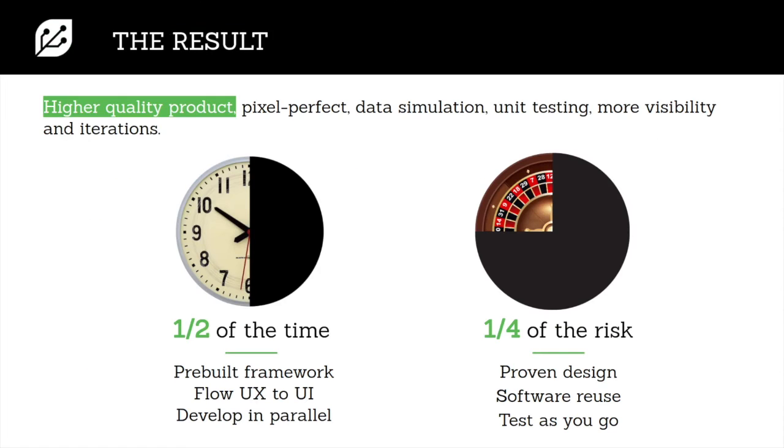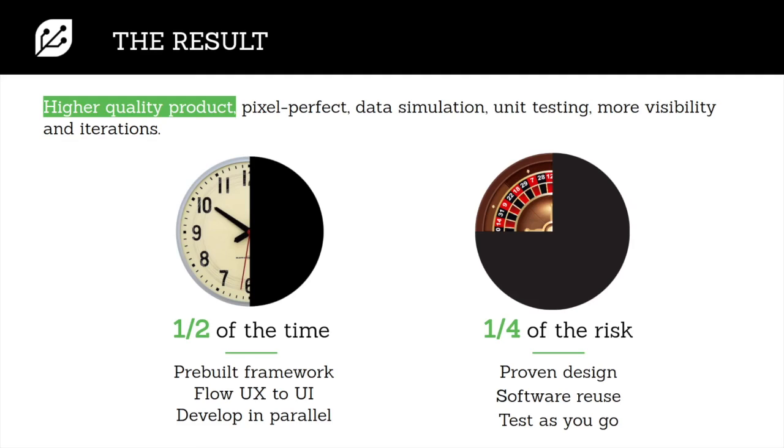So ultimately what you get here is a pixel perfect representation of your UX design that was made in Figma. And you can pull in different components from things like Qt Design Studio for QML. And ultimately we found that this saves about half the time for project development and brings it down to a fourth of the risk.